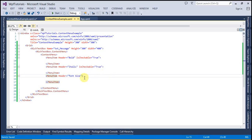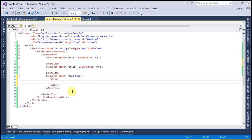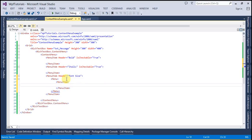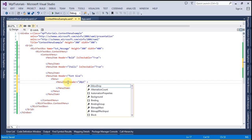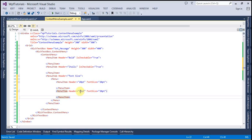The third item is Font Size. This time I'm not going to use the checkable property because I have to create sub-menu items for this item. Inside that I want to create three menu items with different font sizes: 20pt, 15pt, and 10pt. Let's create the menu items and set their headers to '20 pt', '15 pt', and their font sizes to 20 and 15 respectively.